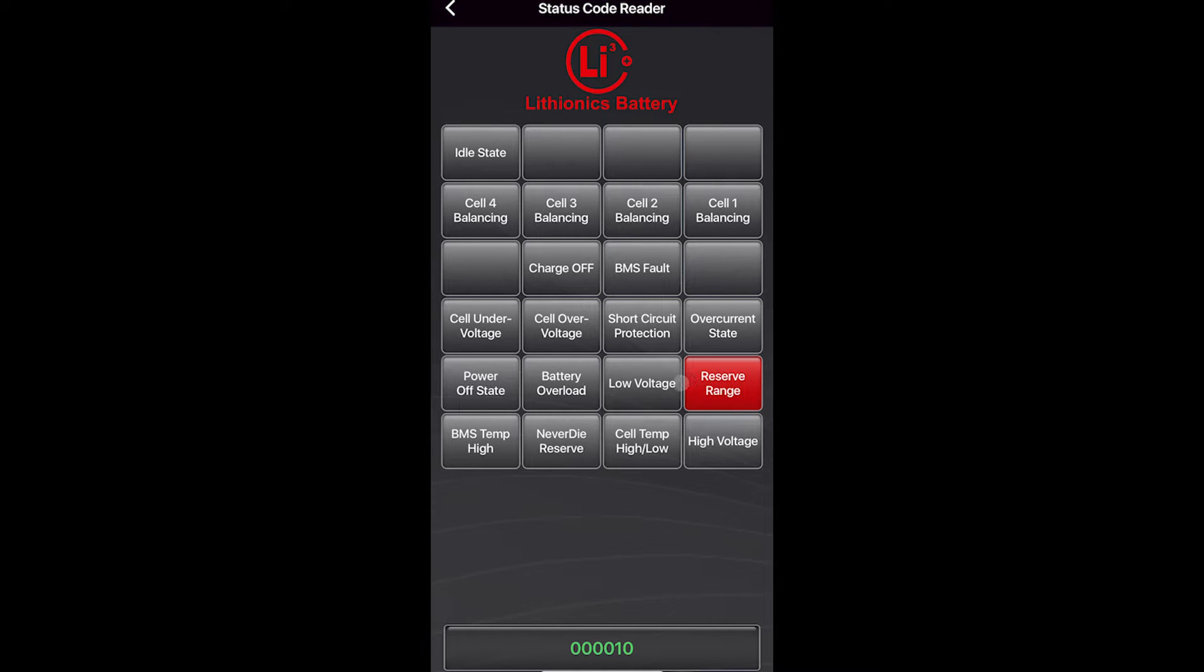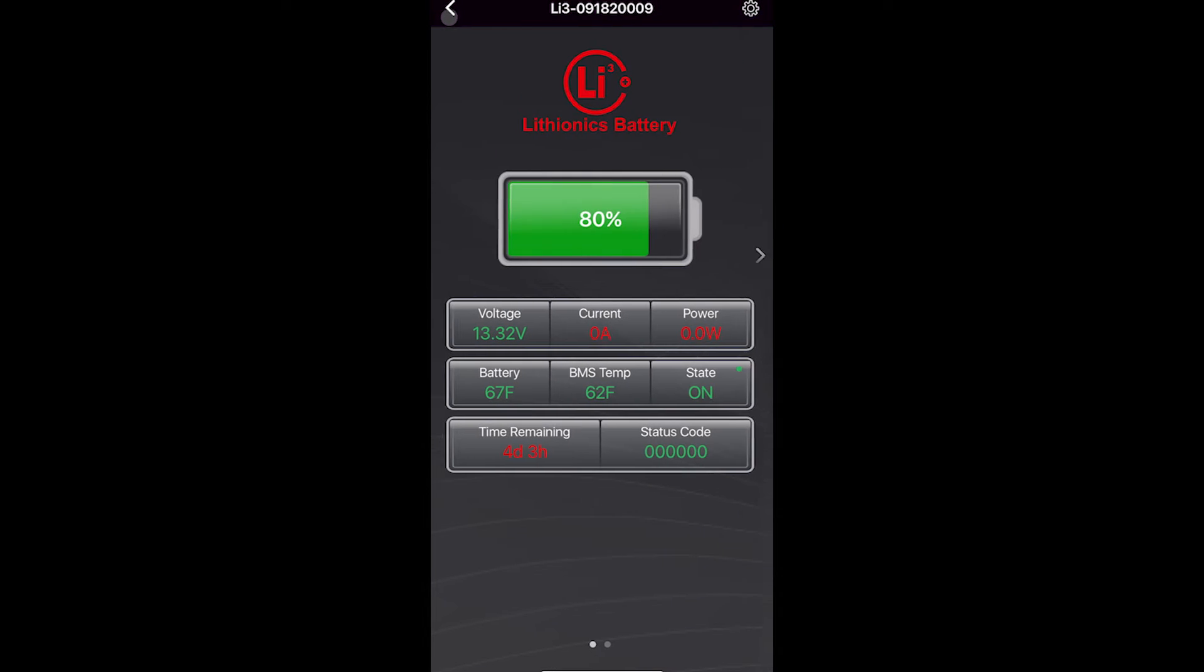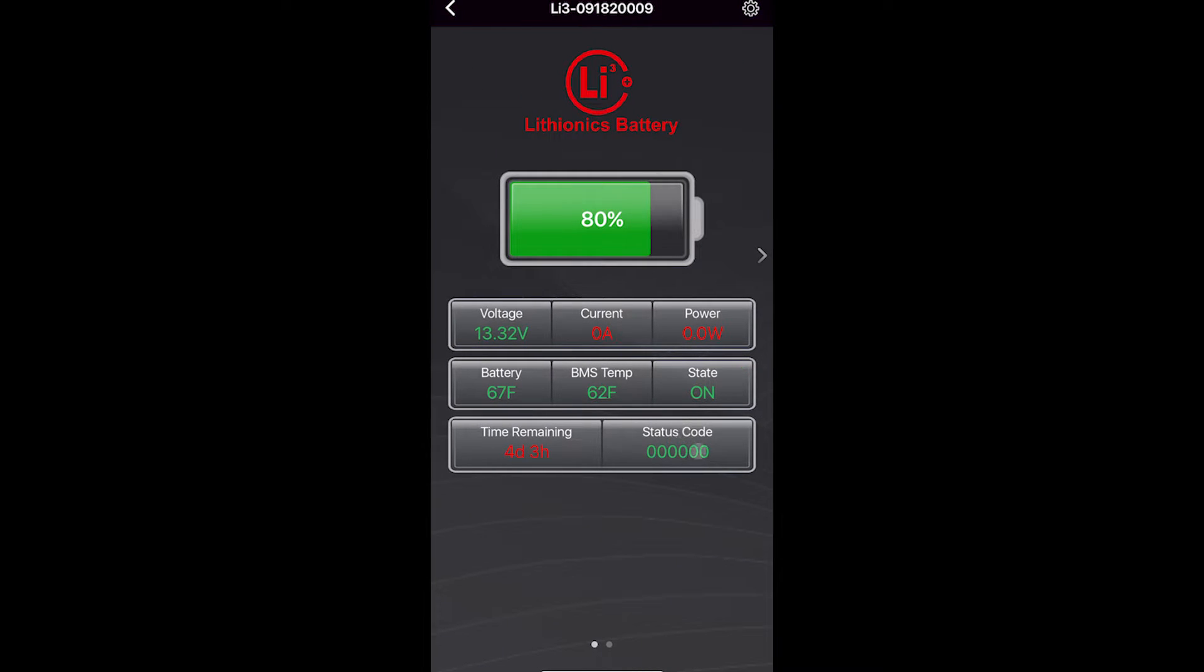So anytime you see reserve range or low voltage as your error code, that means you need to charge. Even if you see something higher than 0% here, if it's in reserve range, you have to charge. Reserve range can be set by voltage or percentage.